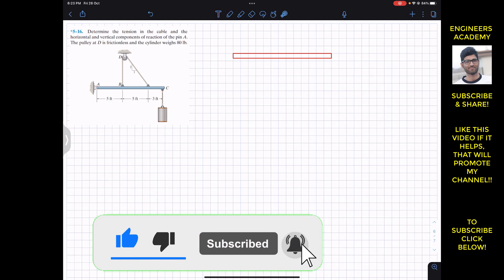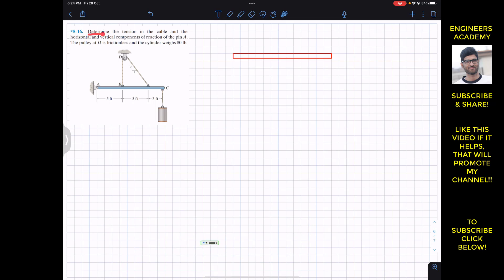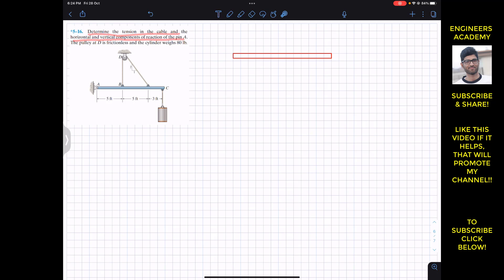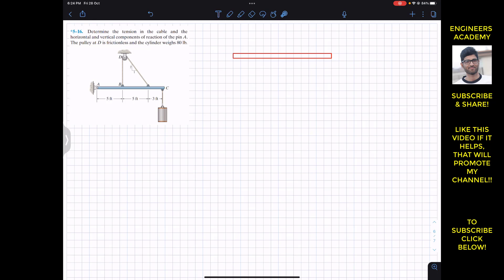We are going to solve this problem. It says: determine the tension in the cable and the horizontal and vertical components of the reaction of the pin at A. The pulley at D is frictionless and the cylinder weighs 80 pounds.